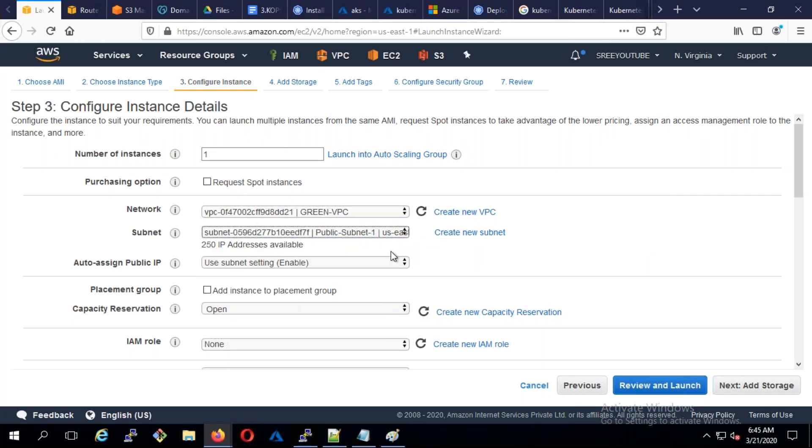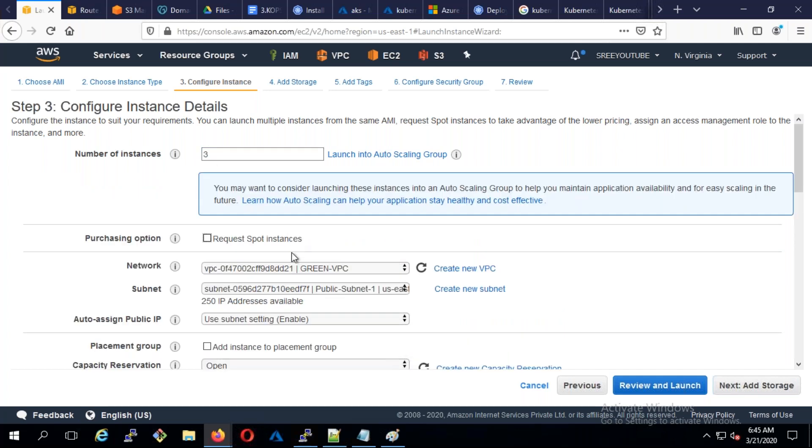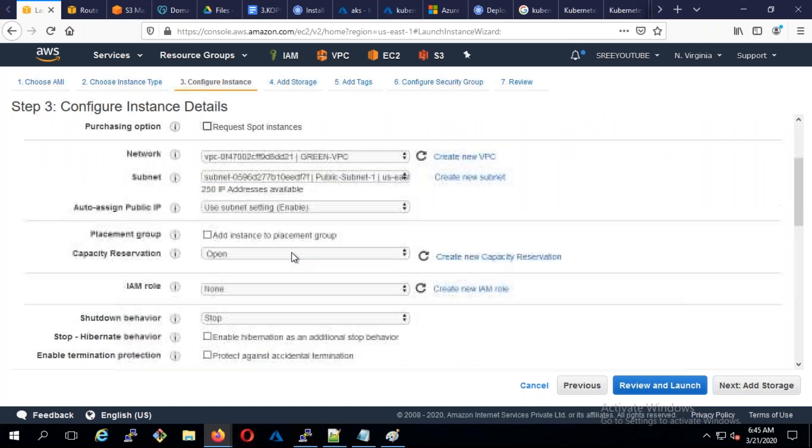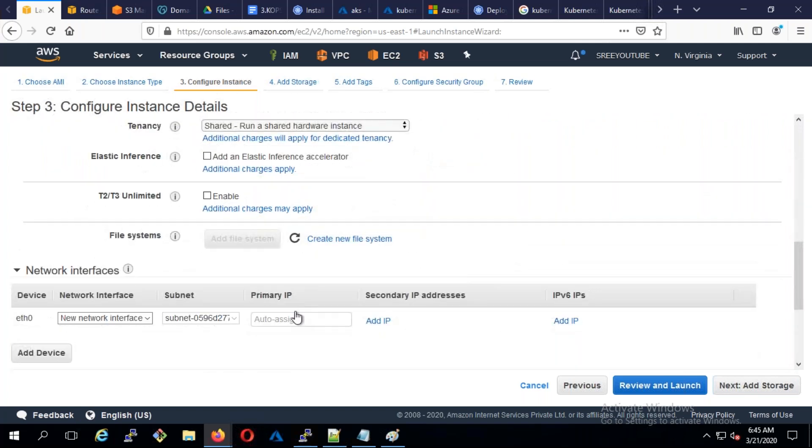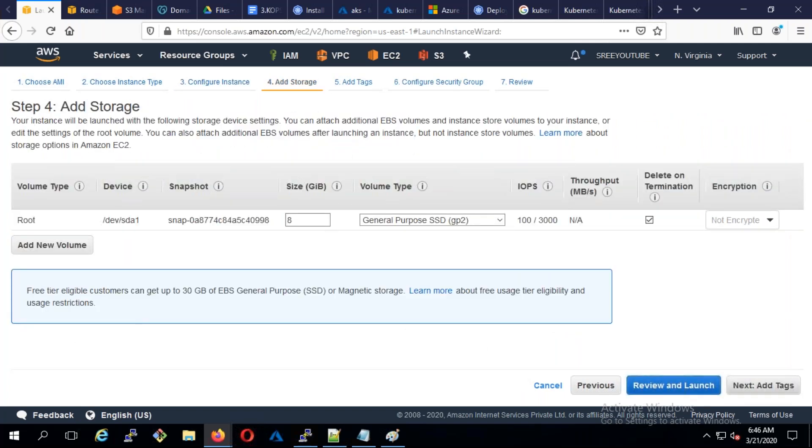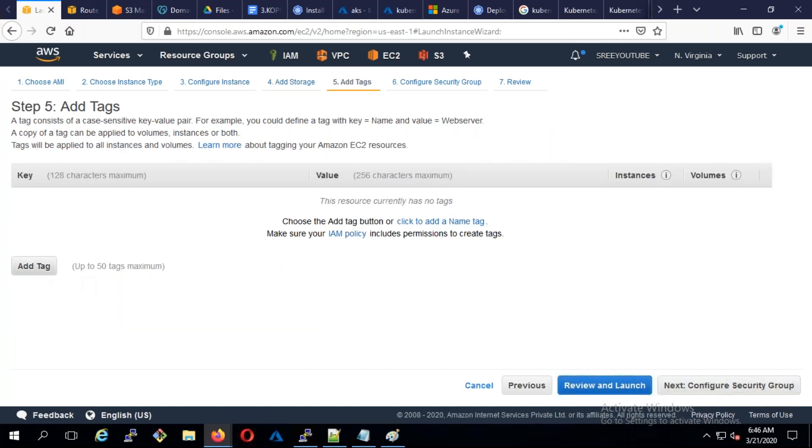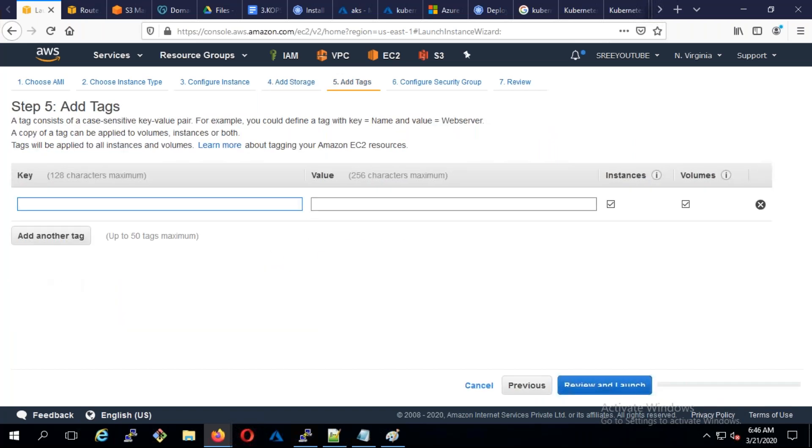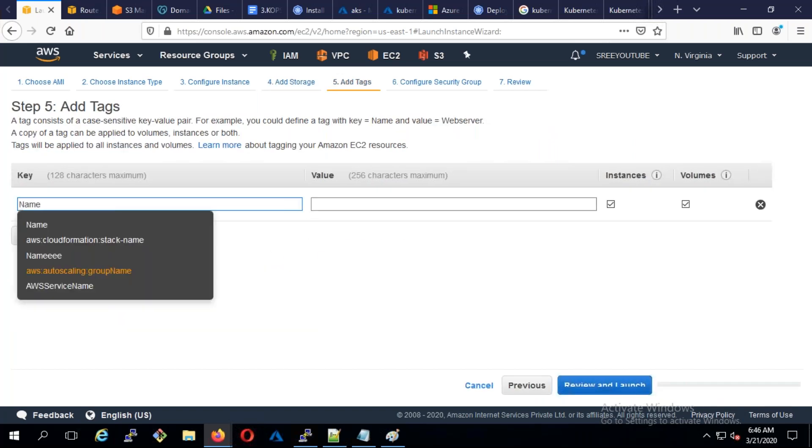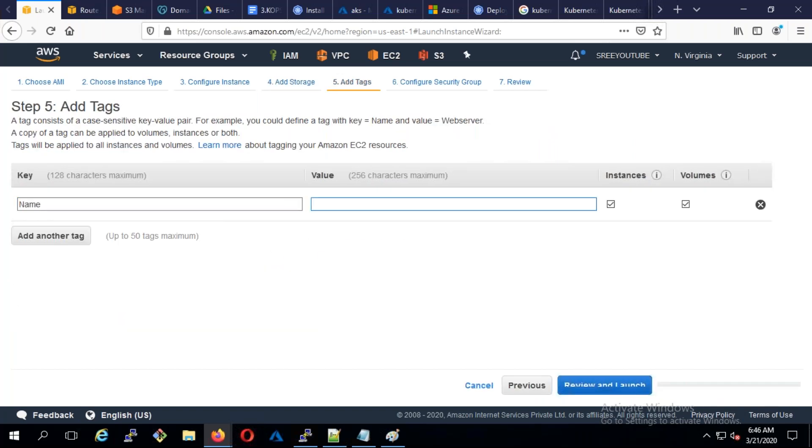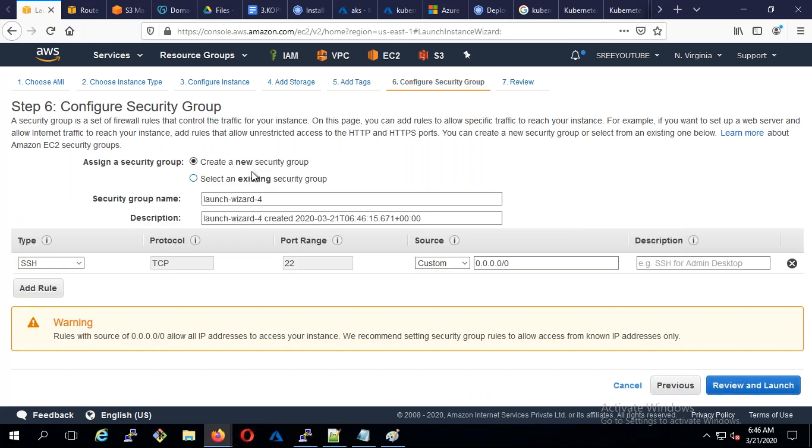I'm going to put everything in public subnet one and deploy three machines. I'm going to give the name, add tags, I'll say Ansible node with a hyphen. Let me configure the security group.